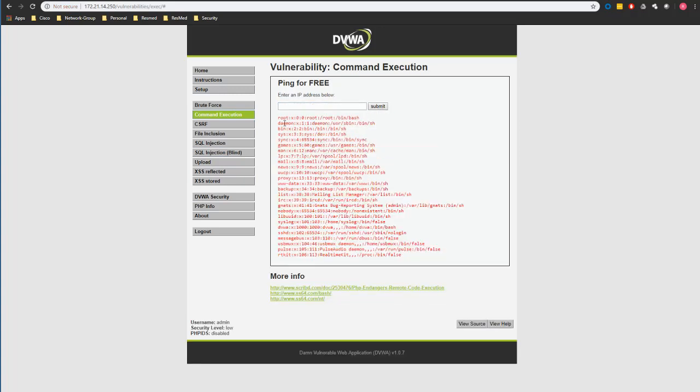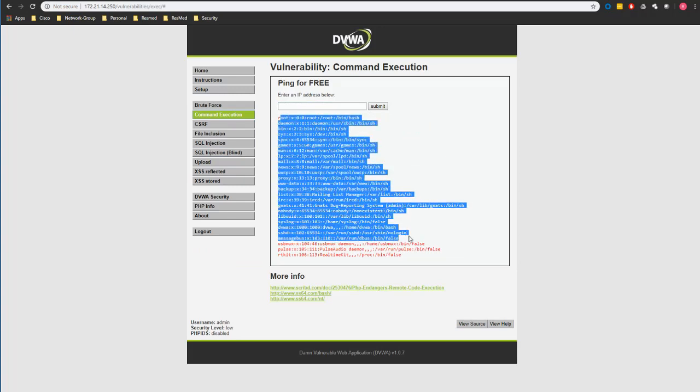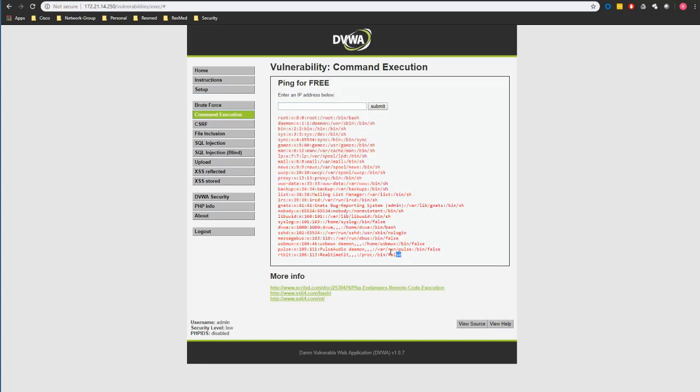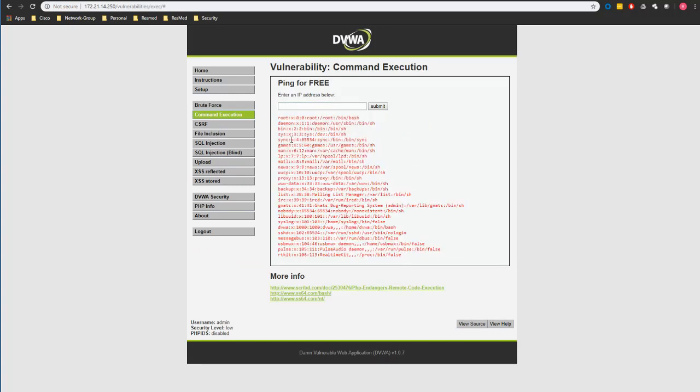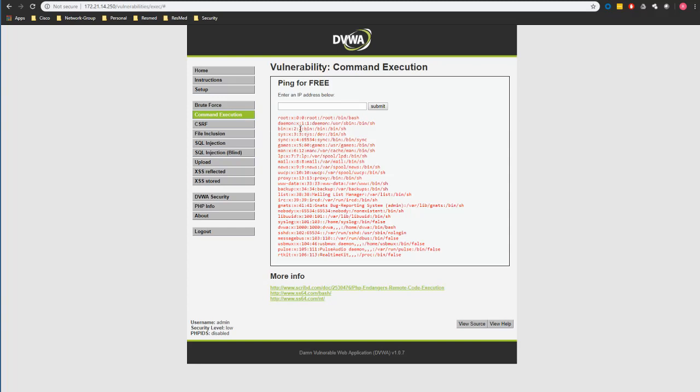And if I click submit you see the etc password file is actually being presented here. So that's called command execution attack. That's a pretty common attack on web applications that have not been really developed properly.